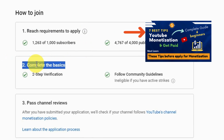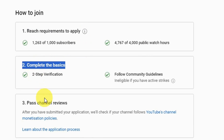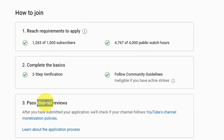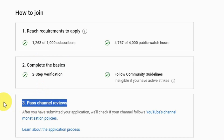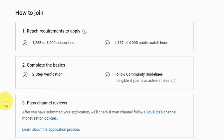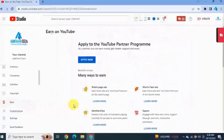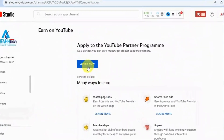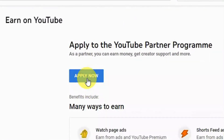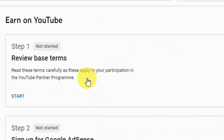My channel basics are also complete — that includes two-step verification and community guidelines. How to set up these requirements was explained in detail in my previous video. Number three is 'pause channel reviews', which will happen after we have applied for monetization. Once you meet your milestone you will see the blue 'Apply Now' button, so I'm going to click on Apply Now.